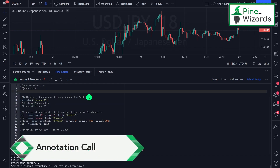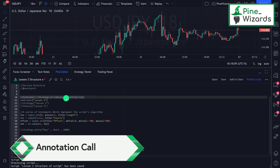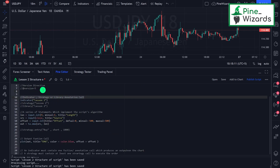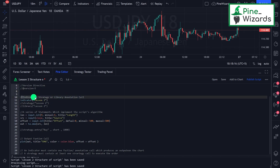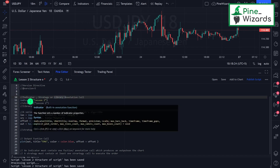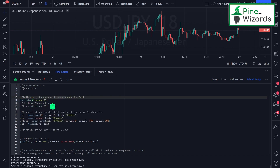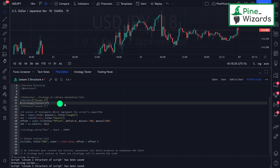The second thing in the structure of a Pine Script is the indicator, strategy, or library annotation call. Here we define what we are working on. After defining the version, we define whether we are working on an indicator, a strategy, or a library. In this case I'm writing the indicator, and if we are working on a strategy, what we will do is uncomment this and write strategy.